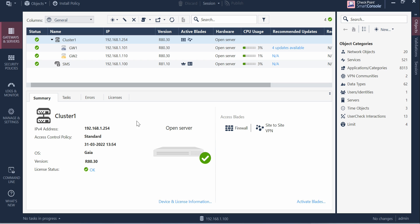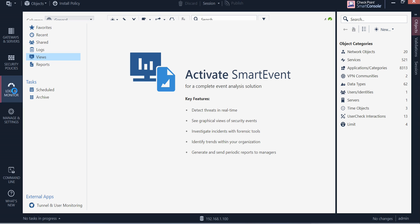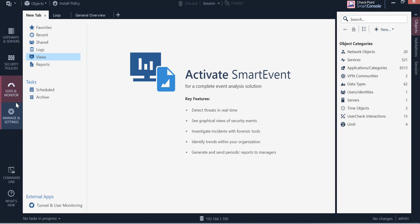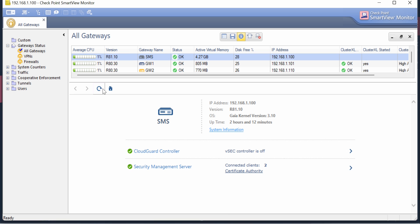Let's go to SmartView Monitor and see how this works. If you don't know where the SmartView Monitor option is in R81.10 Gaia, you have to come to Logs and Monitoring, and at the bottom you'll see Tunnel and User Management. Click that and you'll come to the SmartView Monitor feature.